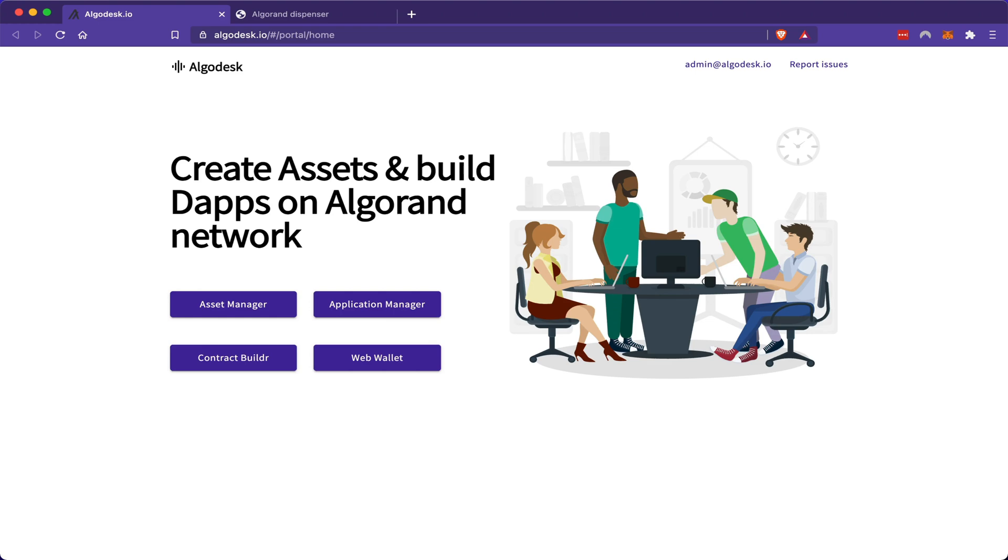In this video, I'm going to show you how you can create your own cryptocurrency assets on the Algorand blockchain. Now, these assets created on Algorand are called Algorand Standard Assets, and unlike Ethereum, they do not require a smart contract to be created.